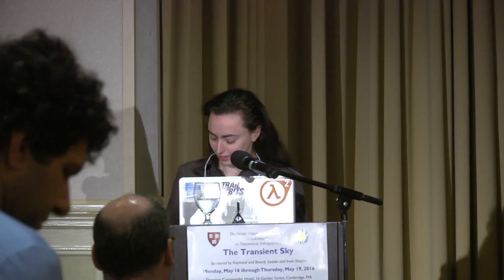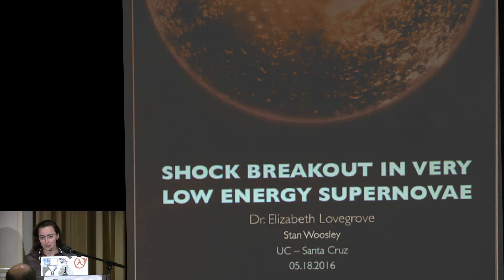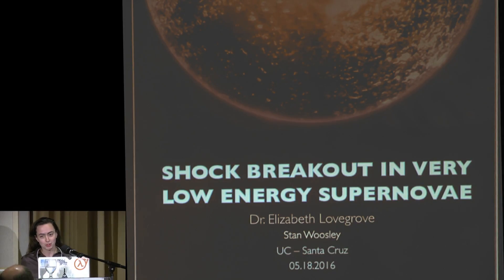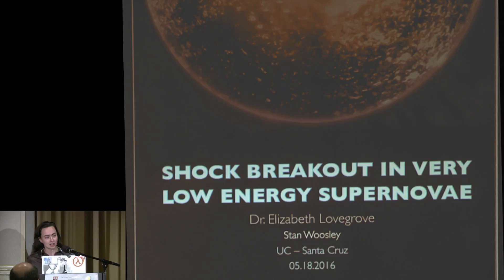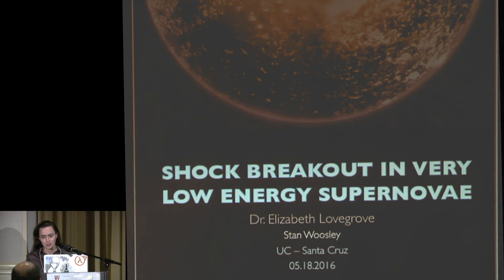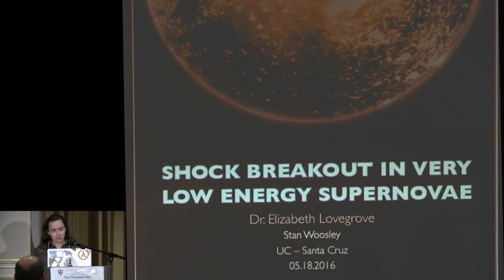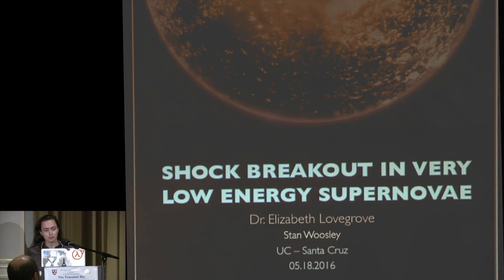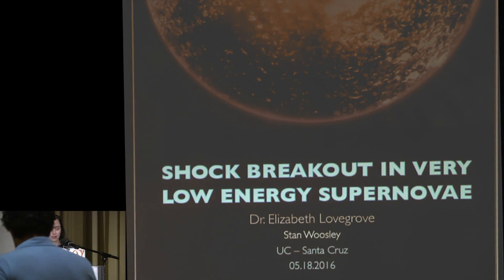Good morning, everyone. First off, I'd like to thank the conference for inviting me. This has been a really fun conference so far. I know the title in the program says Black Hole Formation in Core Collapse Supernovae. I'm going to talk about shock breakout and very low energy supernovae, which fits the bill of exotic transients a little bit better. In many cases, said very low energy supernovae are accompanied by black hole formation, so we are a little bit on theme.